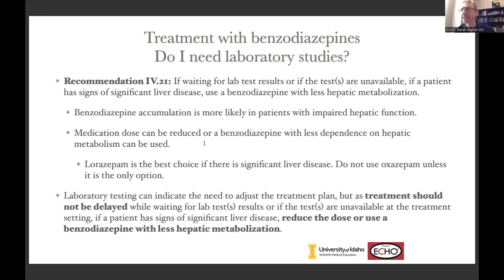A question that comes up with benzodiazepines is: do I need laboratory studies before I can start them, since you don't want to give a long-acting benzodiazepine if they have hepatic insufficiency? The short answer is yes, we want labs if we can get them — ideally collected before they come in or while they're in the office. But the risk of not treating their alcohol withdrawal is greater than the risk of accidentally giving a long-acting benzodiazepine without knowing their hepatic function. The guidelines state that if there's no history of liver disease and no symptoms suggesting liver disease, it's okay to go ahead and treat them. If you're a little concerned, you could give a lower dose or use lorazepam. Don't delay treatment to wait for labs.